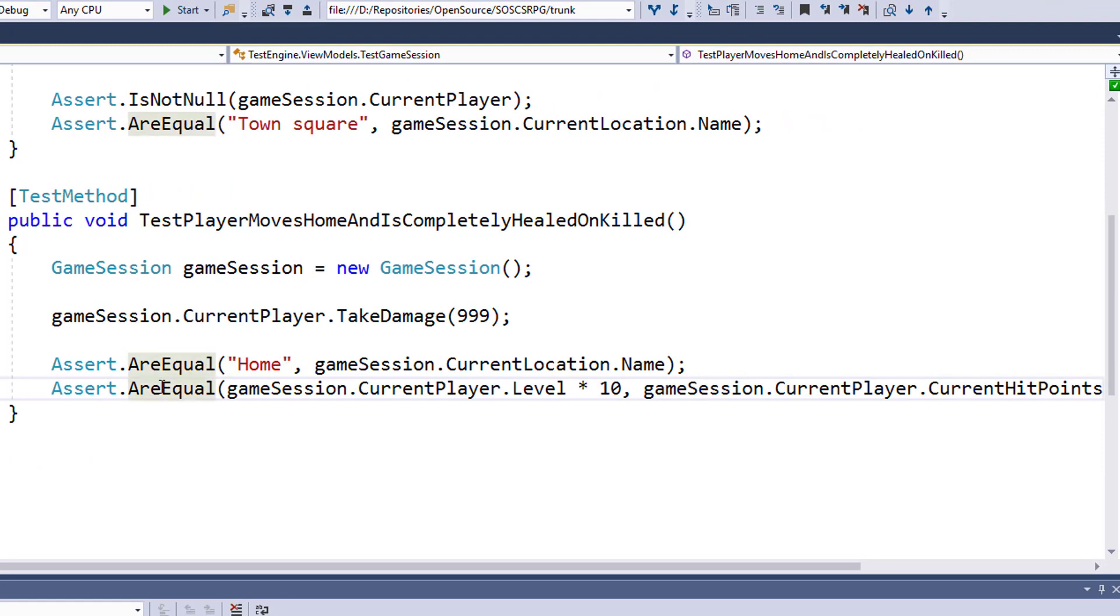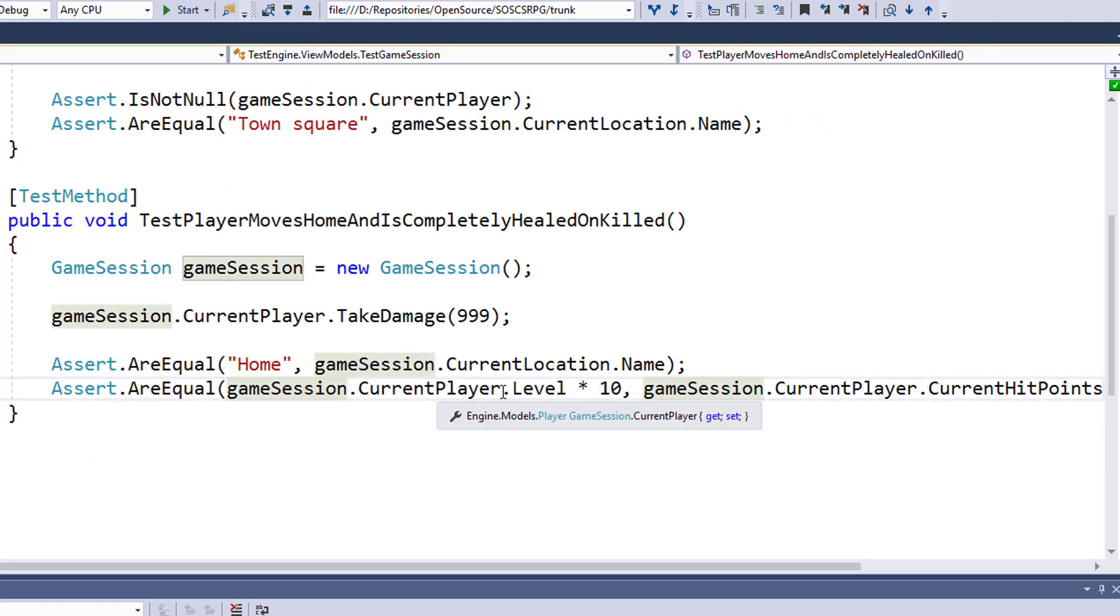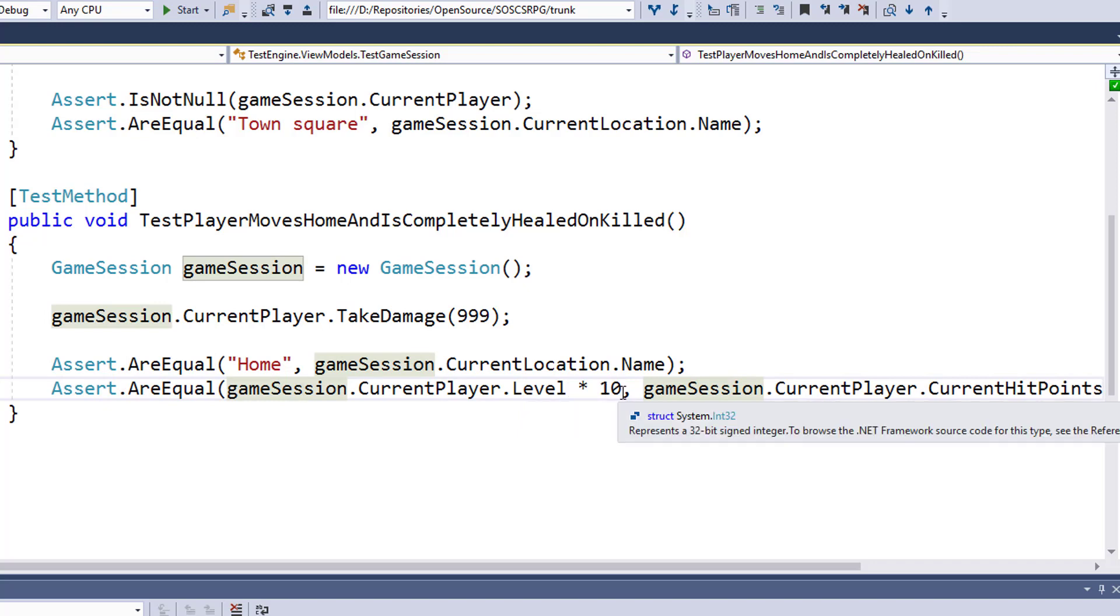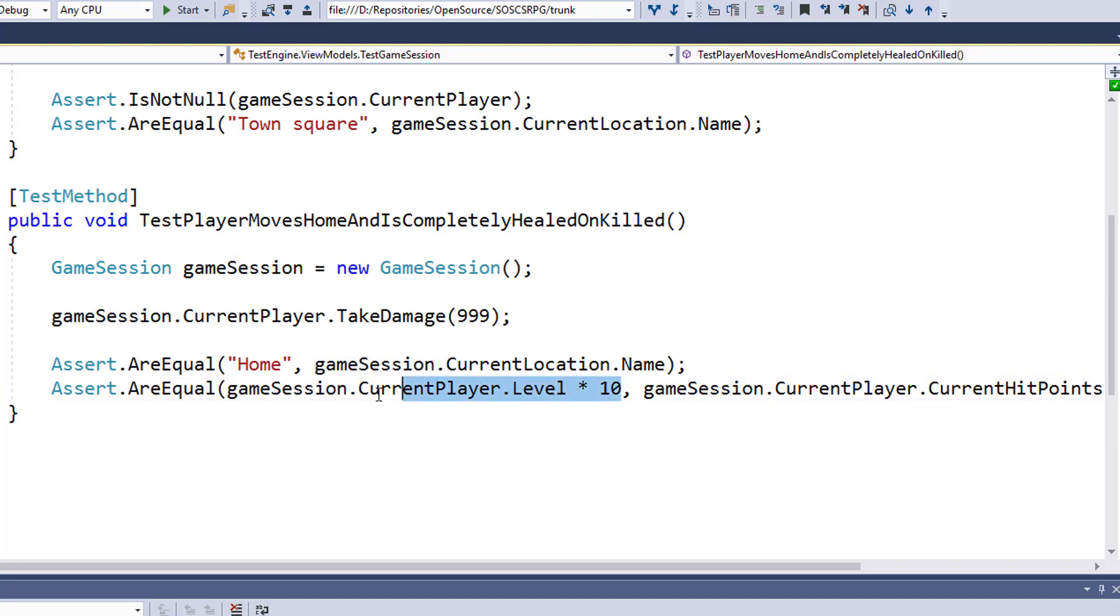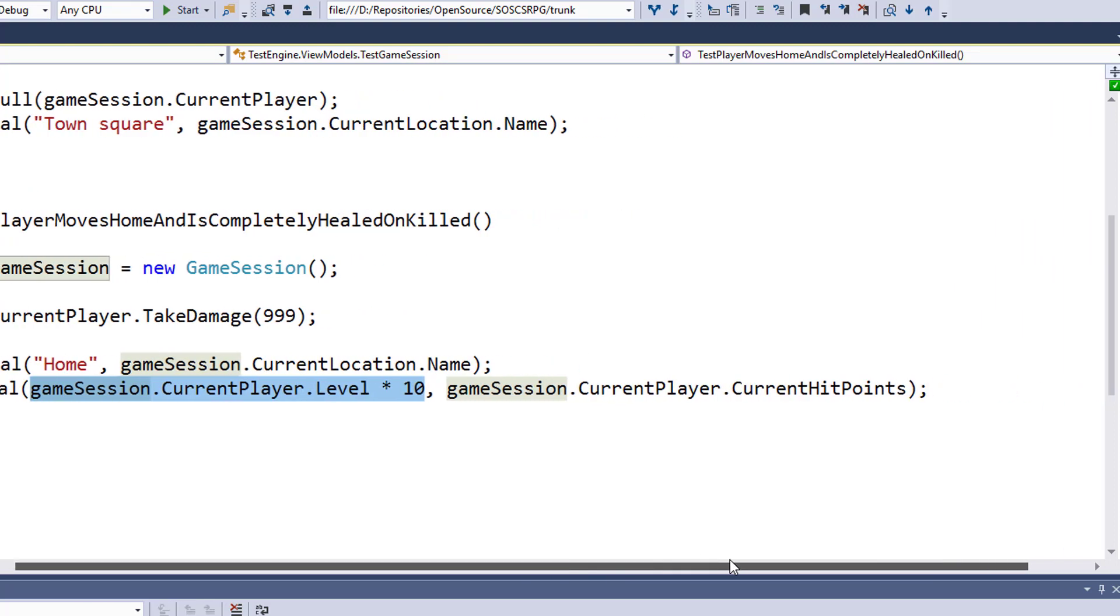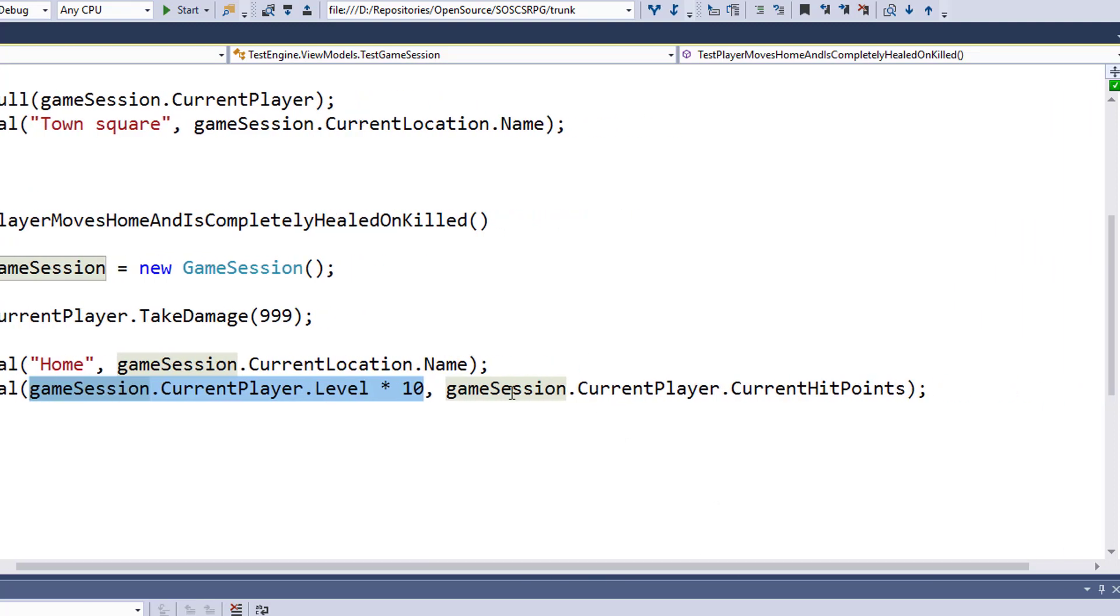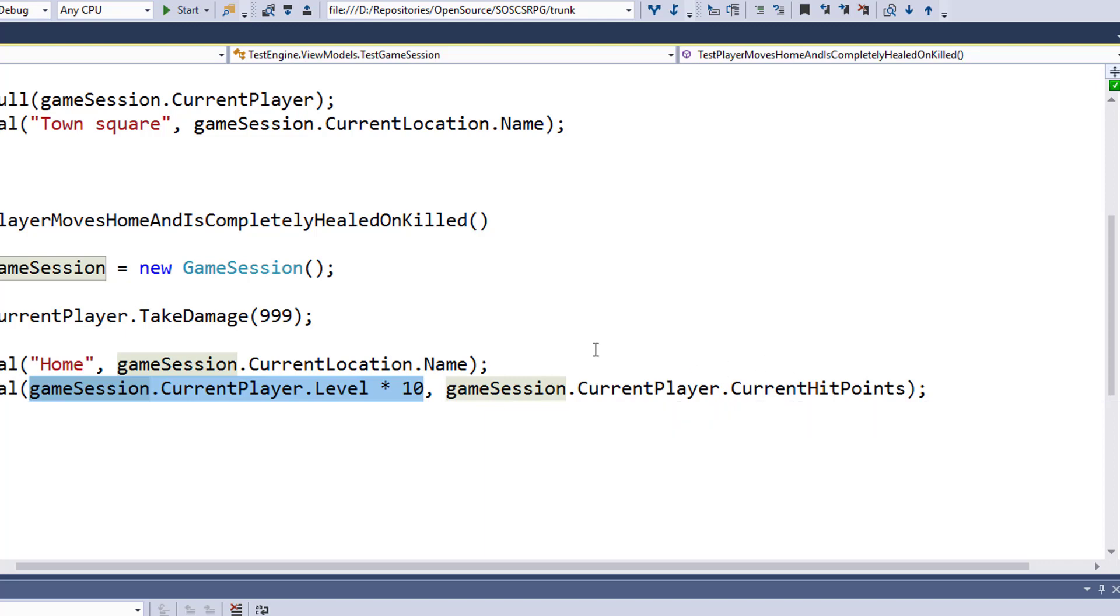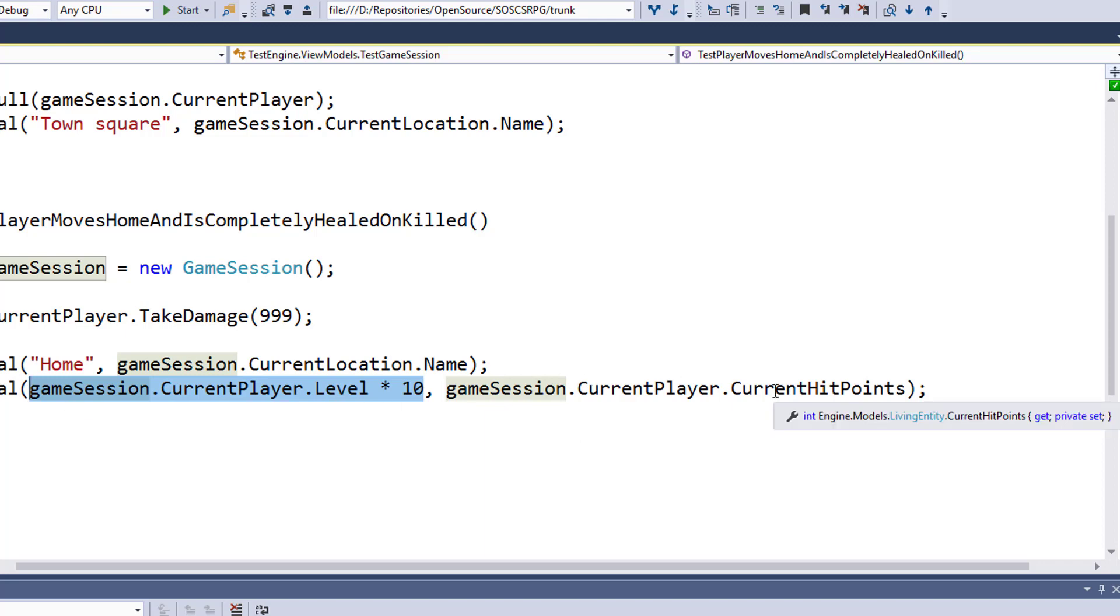And on line 26, we're going to assert that the gameSession.CurrentPlayer.Level times 10. And the player should be level one to start, so this should be 10. We want to make sure that that value matches the gameSession.CurrentPlayer.CurrentHitPoints. They took the damage, they moved home, they were healed, and their current hit points matches their level times 10. That's the assertion we're going to have.